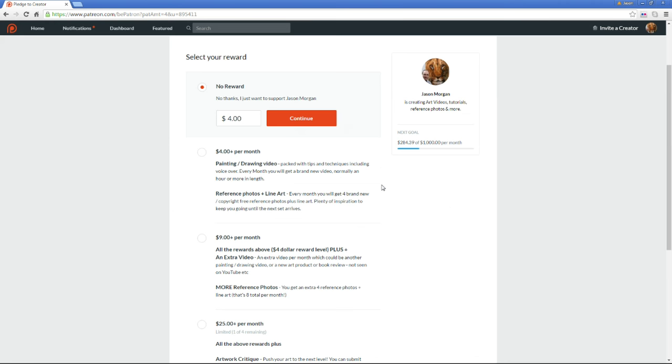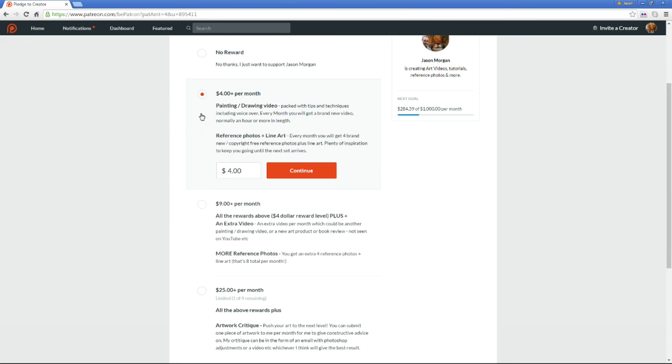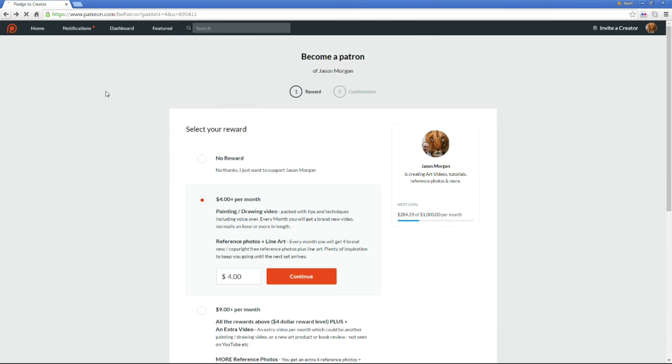Then it'll bring you to this page where you just click the level that you would like to pay and the rewards that you want. Really simple.